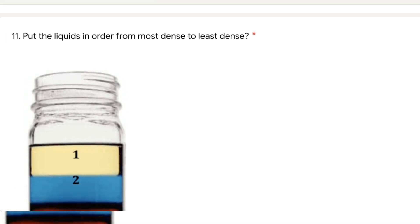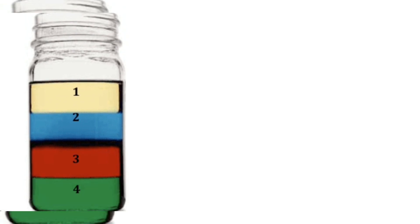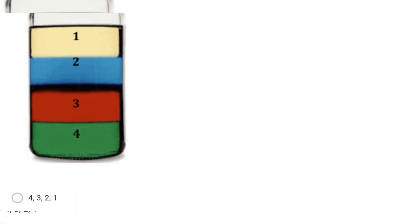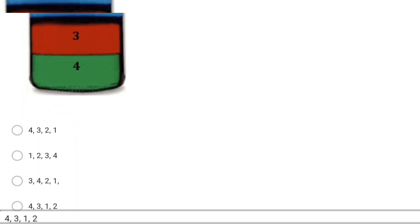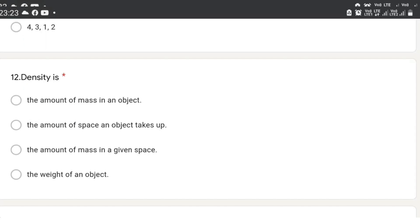The next question: put the liquids in order from most dense to least dense. Applying the same concept, the most dense will be at the bottom and least dense at the top. So the order will be 4, 3, 2, 1, and the correct option is the first one: 4, 3, 2, 1.